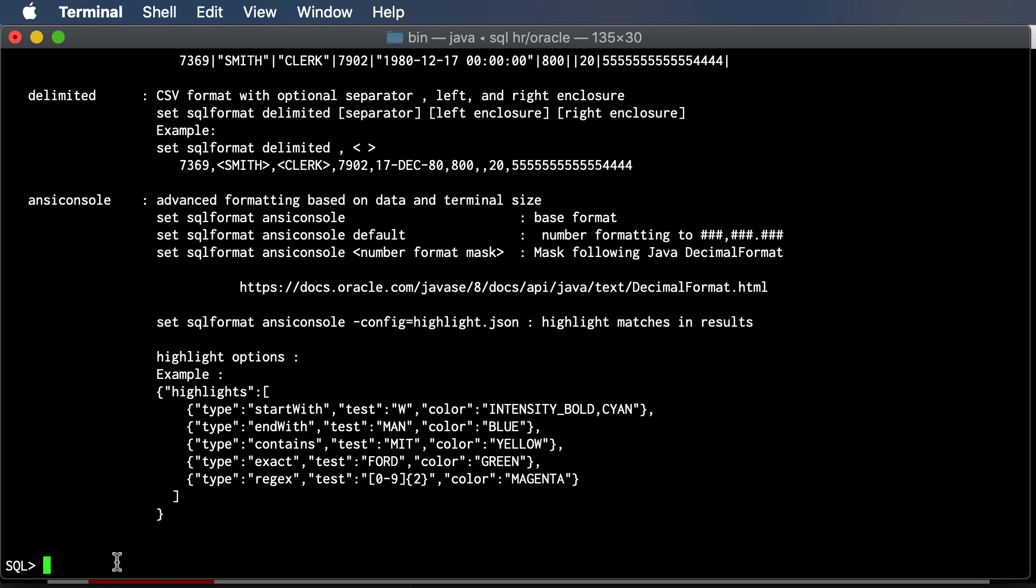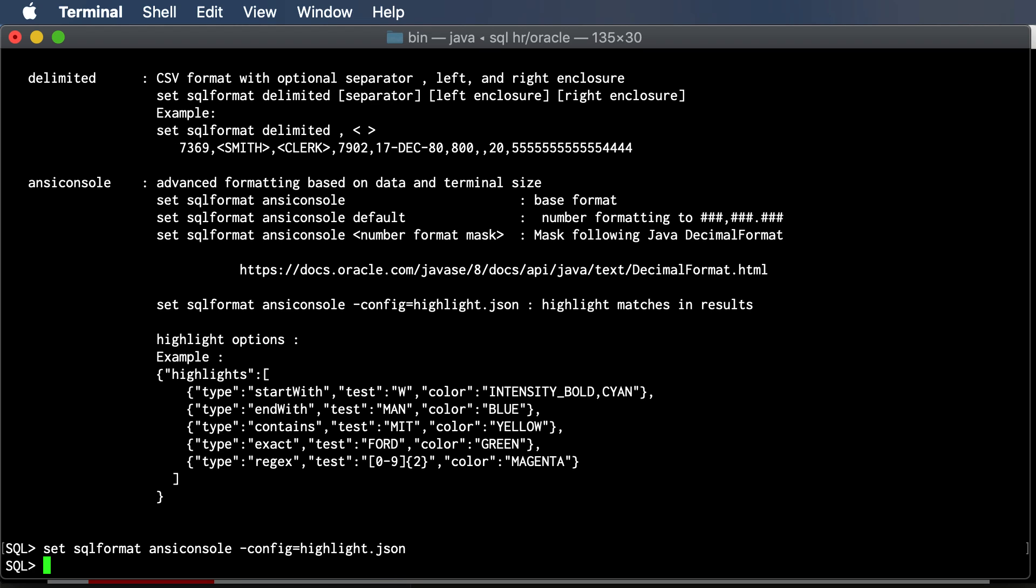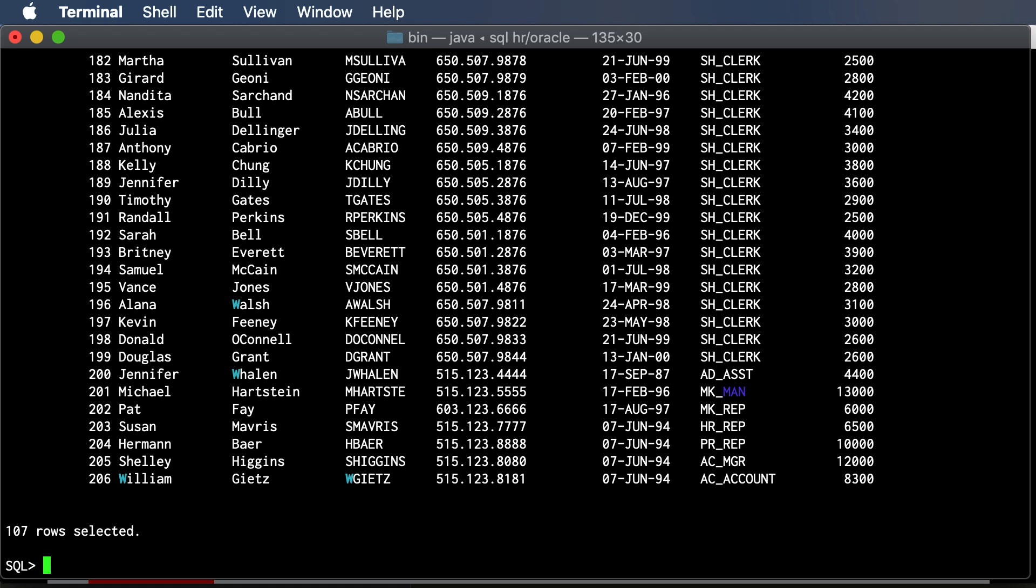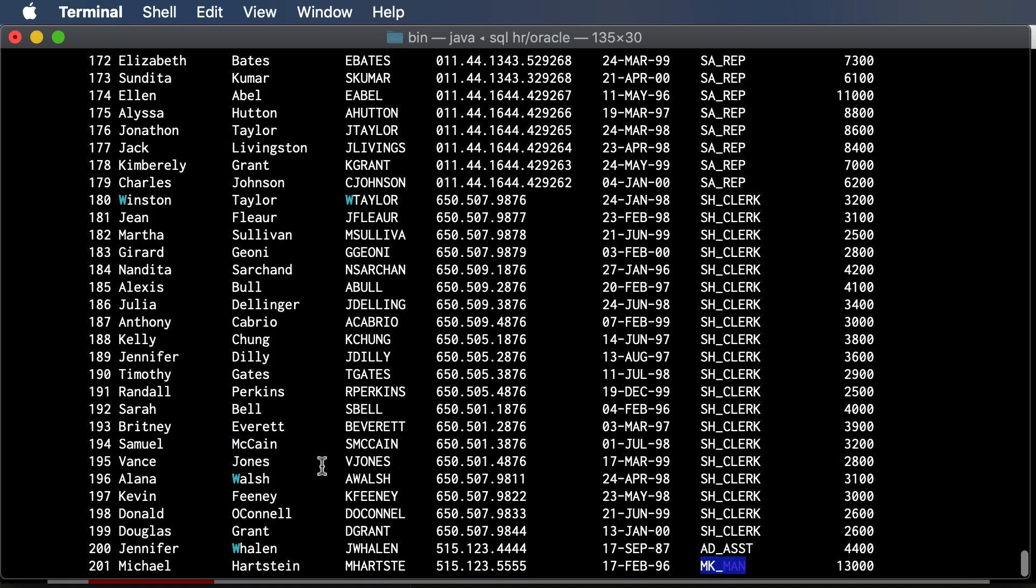So it's ANSI CONSOLE again, and then you give it a config, and I've called mine highlight.json. And I'm going to say now all the rows. So here's a string that's highlighted, here's the first letter of some text that's been highlighted.